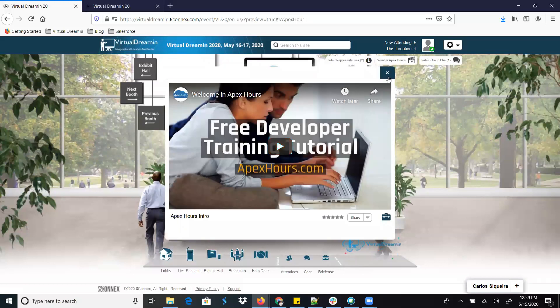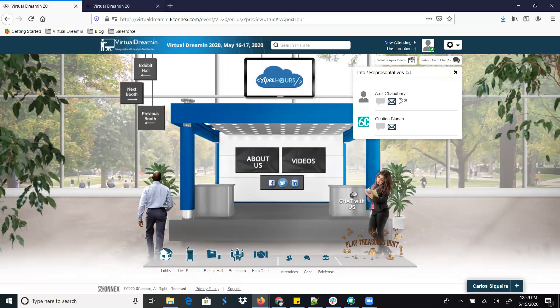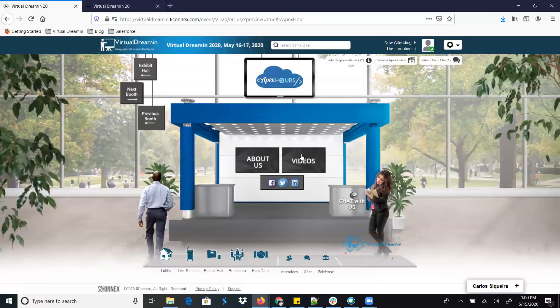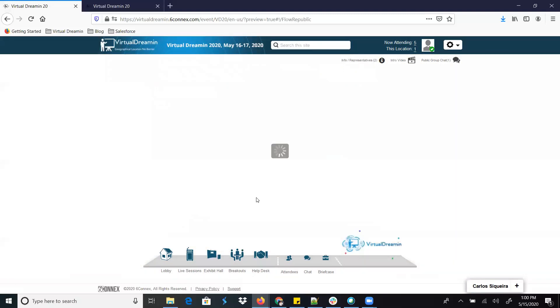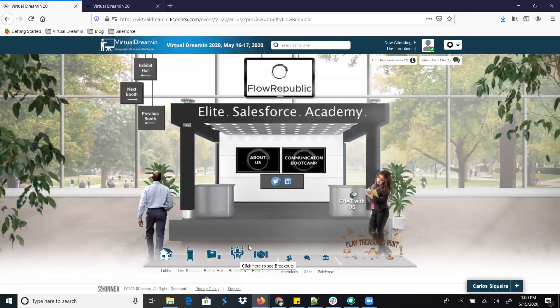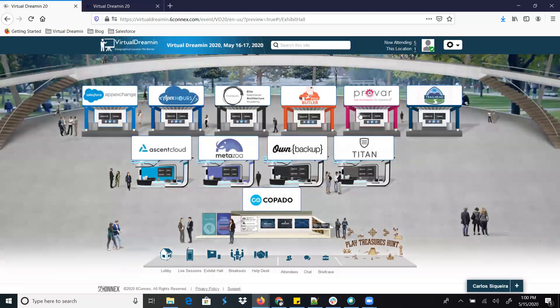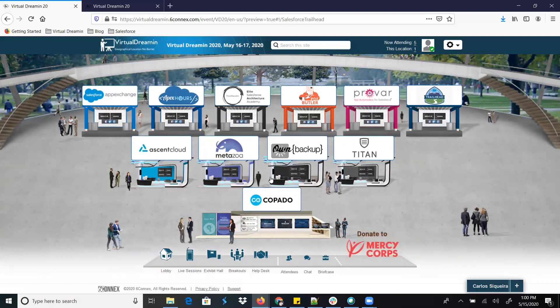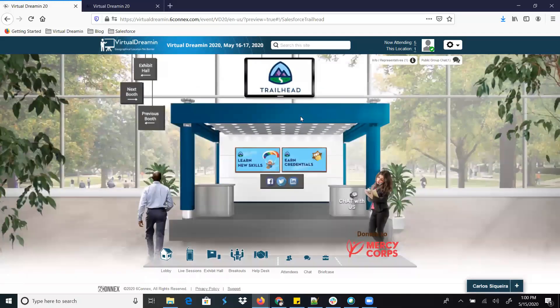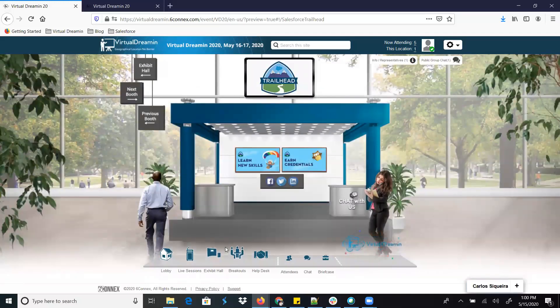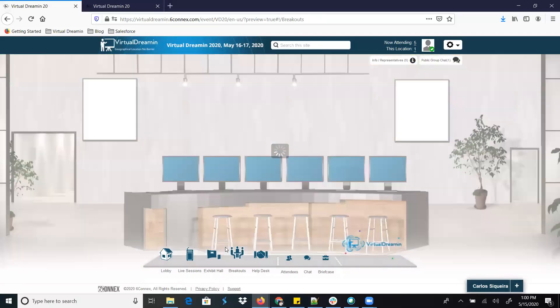When you land on a new booth, an introduction video will come up automatically. You can watch it, do the chat, and if you click About Us it will take you to their website or YouTube links. Similarly you can click Next to move along. There are multiple ways to navigate the platform — you can click directly to go to another booth as well.